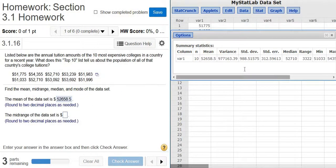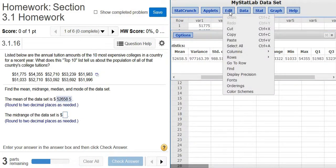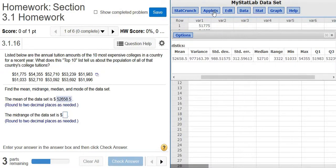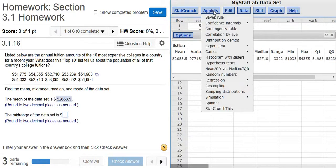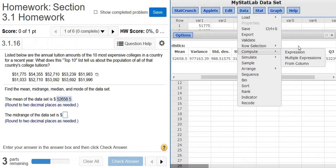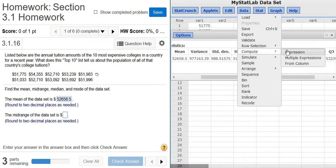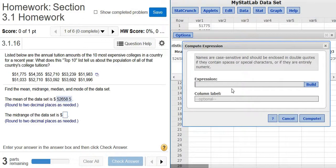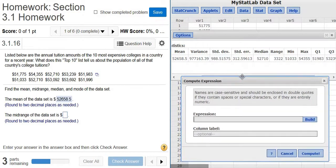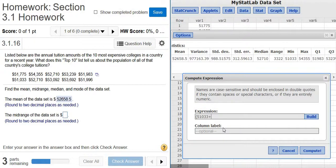Okay, it wants the midrange. So to find the midrange, you have to add up the maximum and the minimum and divide by 2. Okay, so I think there's a calculator option in here. Let me see if I go to Applets. I know there's a calculator somewhere. Yeah, here it is: Data, Compute, Expression. And I want to add up the min and the max. So it'll be 51033 plus 54355, then you divide it by 2. Then click Compute.